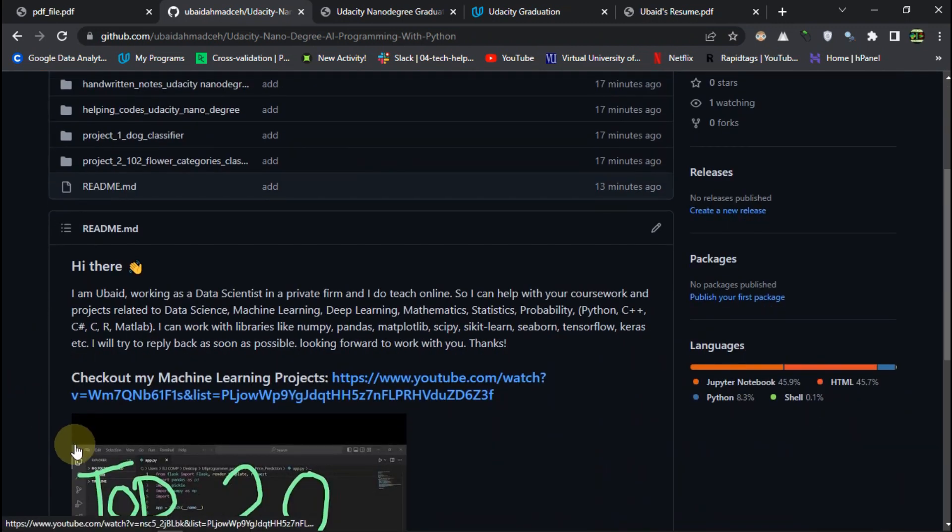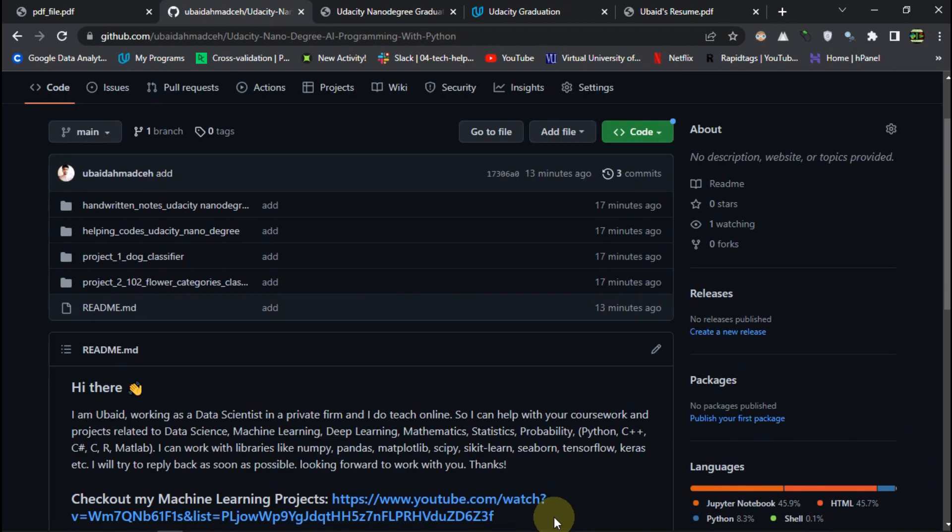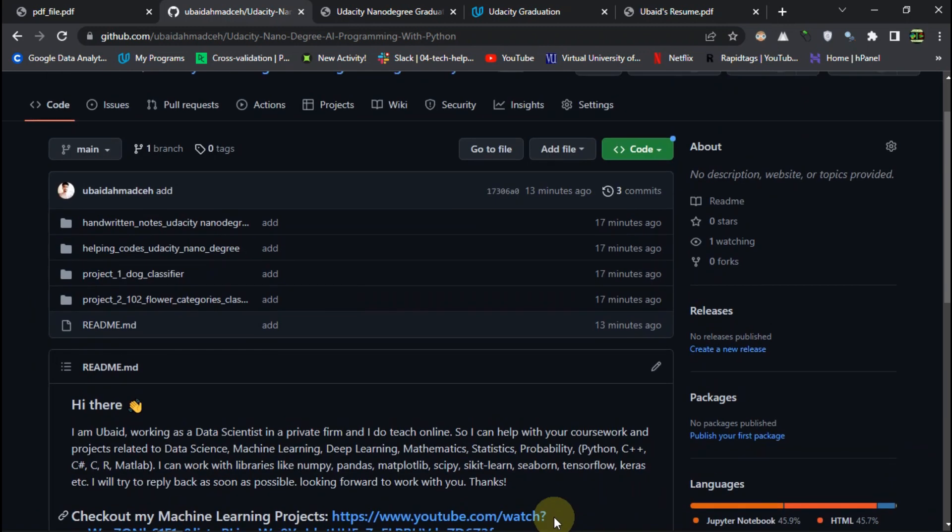I hope you like it. And if you haven't subscribed yet to the channel, please subscribe. And I will meet you in the next video. Thanks for watching.